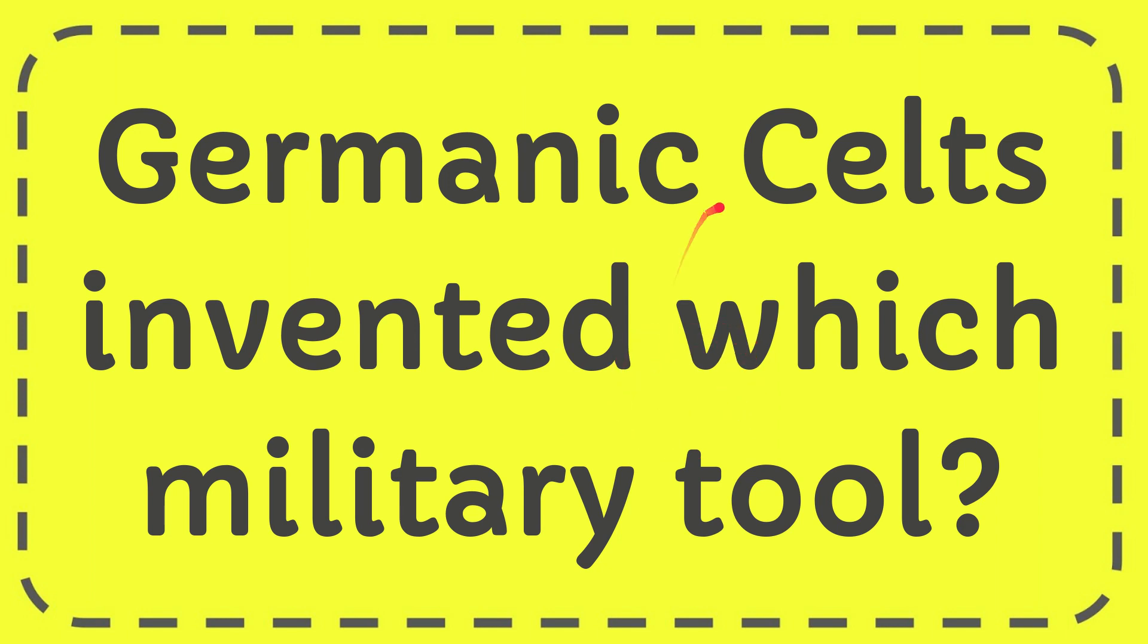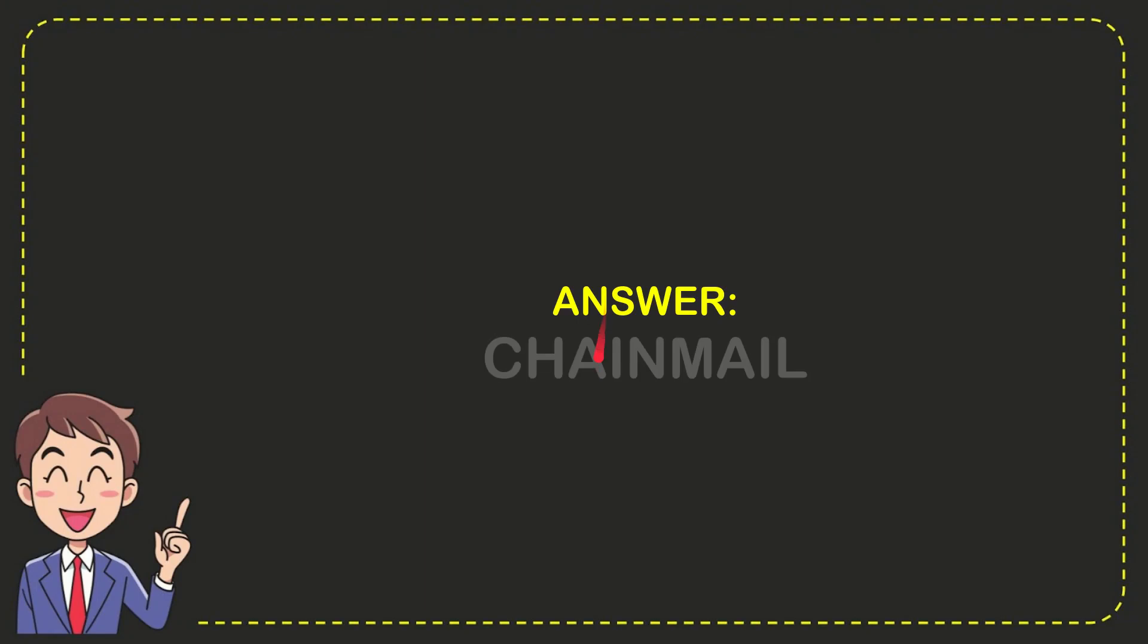Now I'm going to give you the answer for this question. The answer is chainmail. That is the answer for the question.